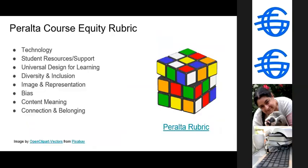Following the thread of diversity, equity, and inclusion, there's also a rubric focused specifically on that — the Peralta equity rubric. Peralta is a college in California. This rubric was actually created for online course design, but it works equally well for measuring OER and looking at whether a text is demonstrating equity properly. The link in the slides will take you to the rubric itself. I would encourage you to take a look, compare your book to this rubric, and just see how it fares.